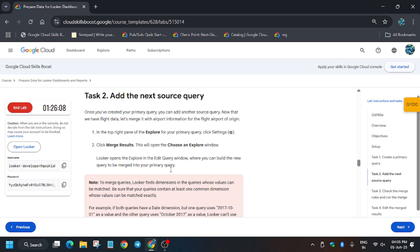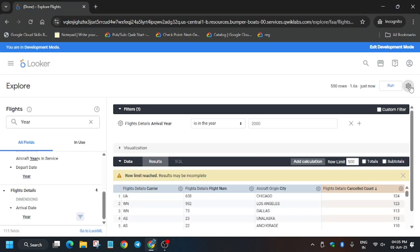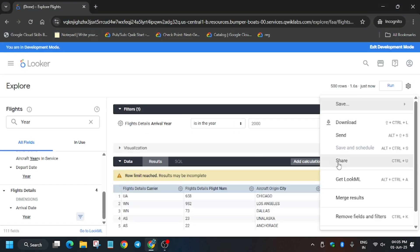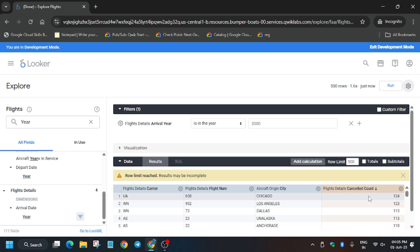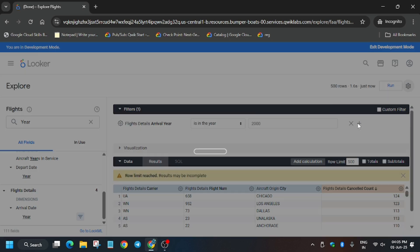These many steps of task number one we have already done. Now click on this gear icon, basically settings icon. Click on Merge Results and wait for it.